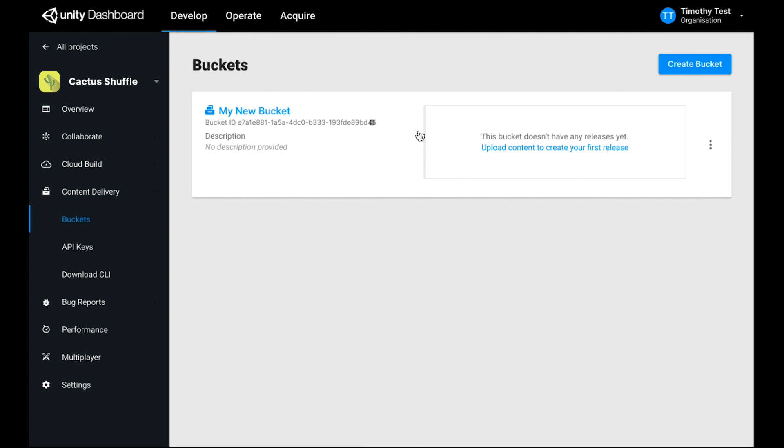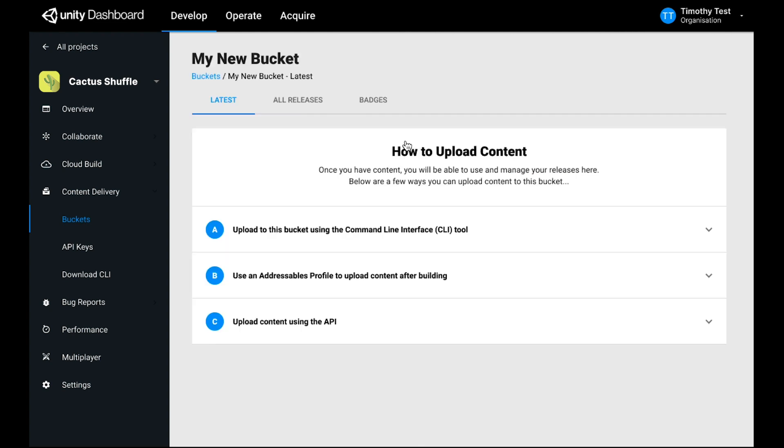Click the bucket you just made to see its details. You can see that this bucket is currently empty because we haven't uploaded any content yet, so we're presented with some instructions that teach us how to do so.